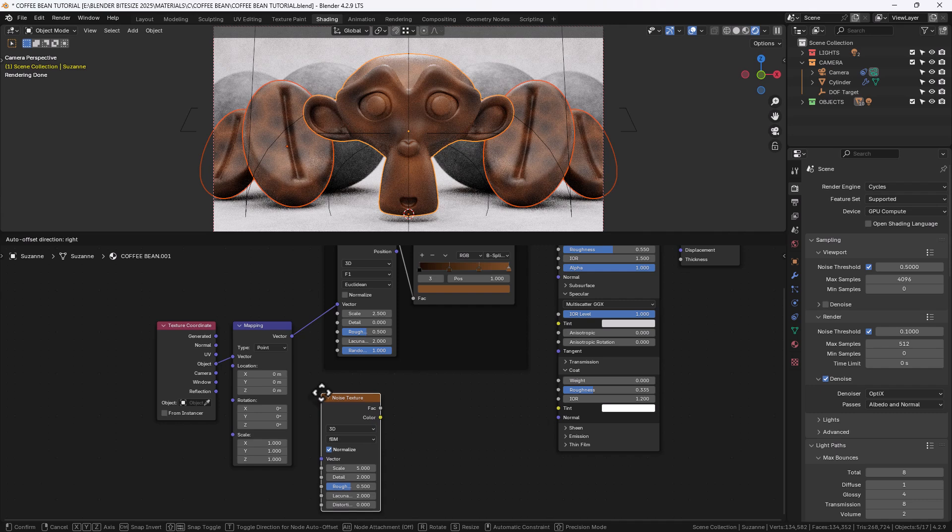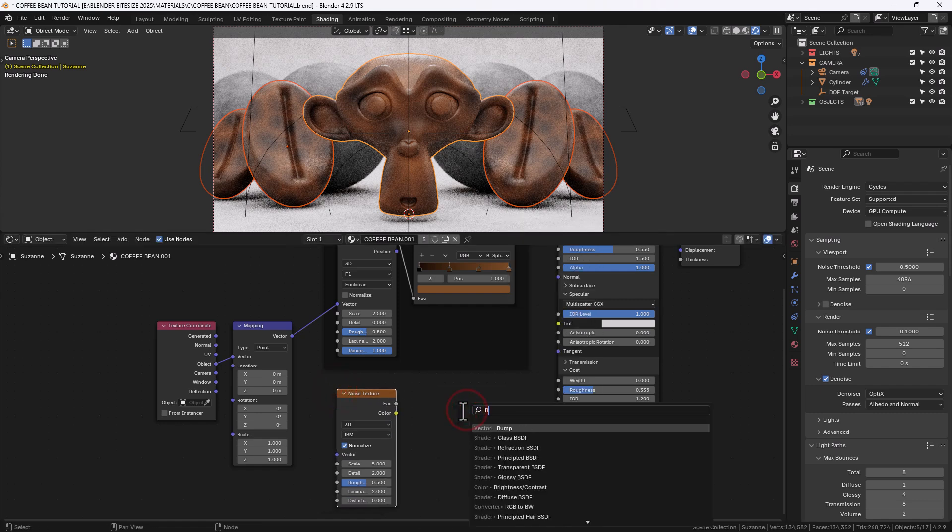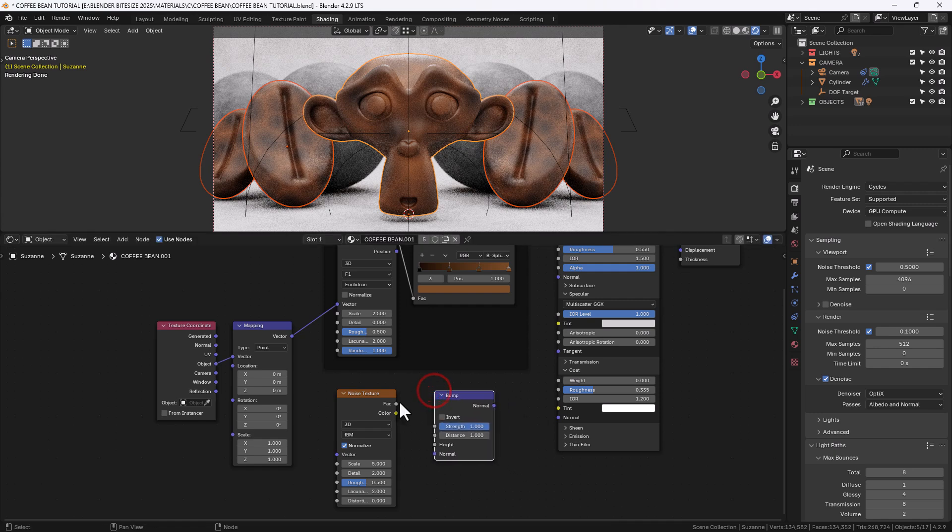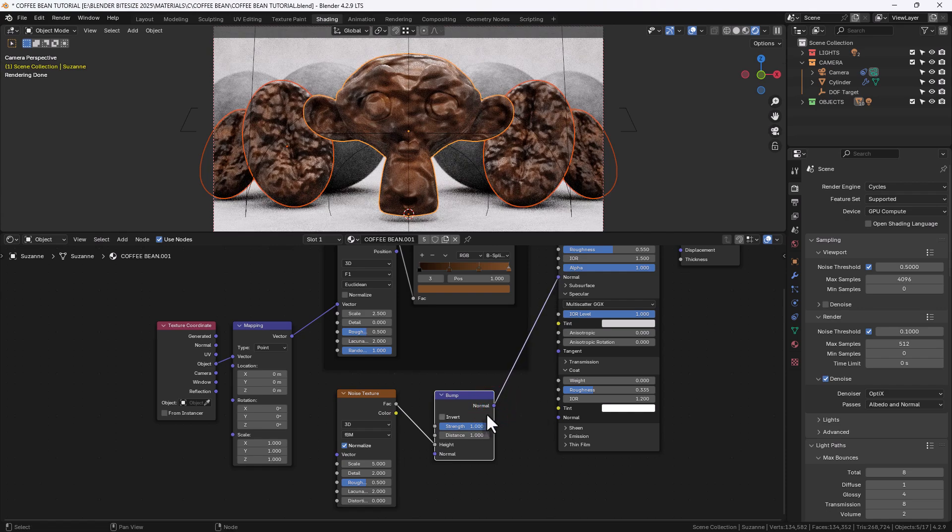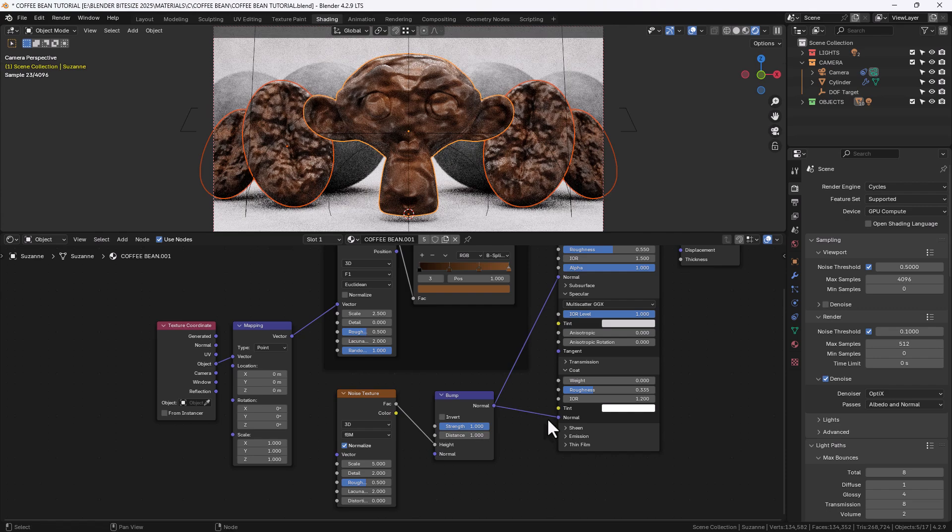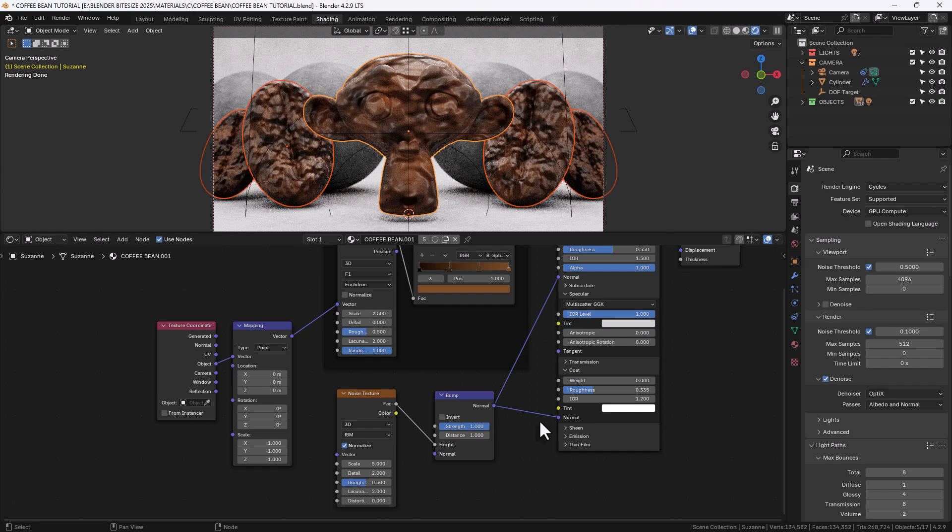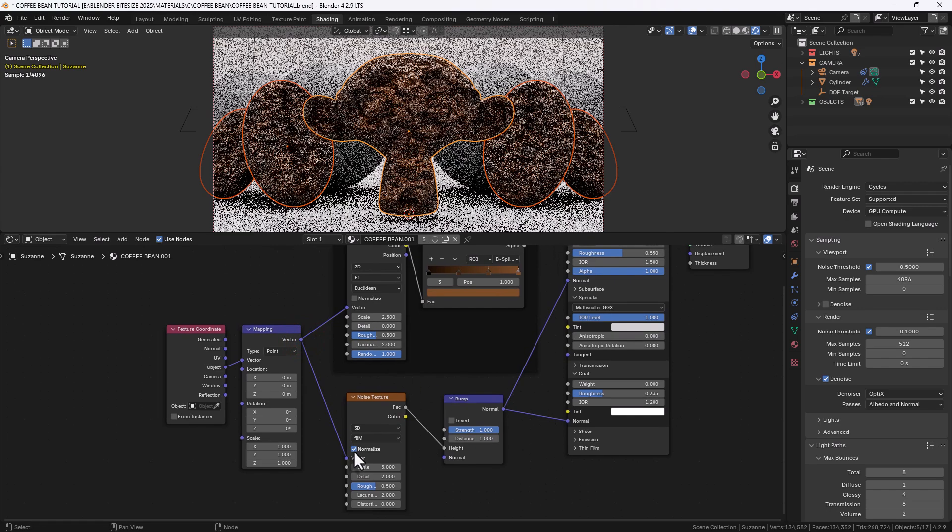Next up we're going to search for and apply a noise texture and a bump node, and this is going to give us the surface detail. Connect up the noise texture to the height of the bump and connect that into the normal of both the main shader and also the coat, and we'll connect the vector from the mapping node up to the noise texture as well.